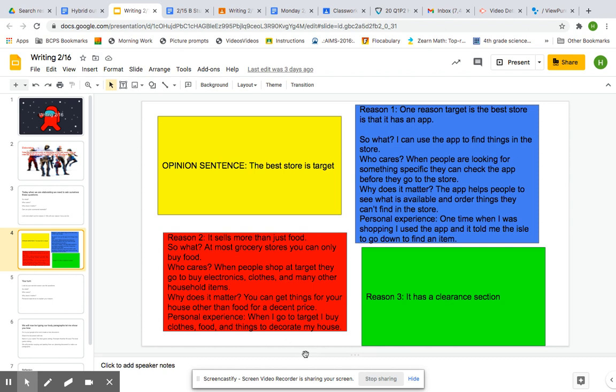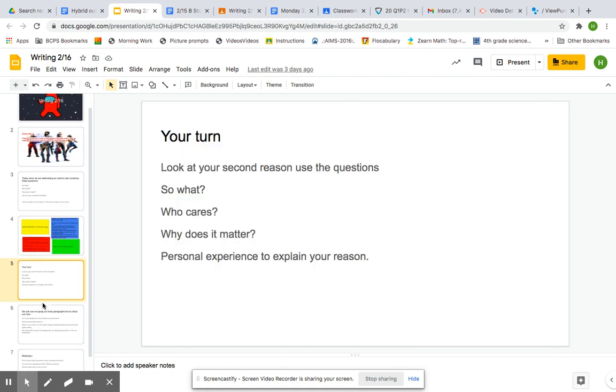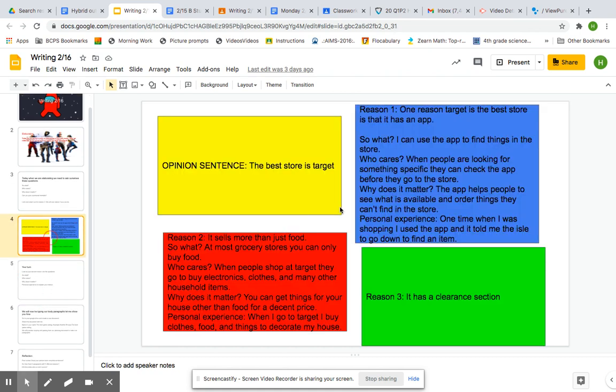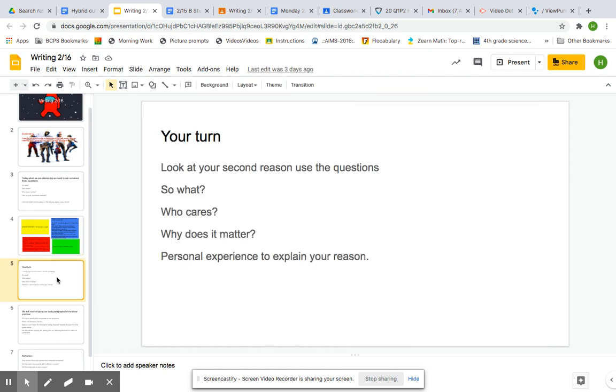So I answered all those questions. Now it's our job to, after you finish typing in, all three boxes should have these questions answered. Now, we are going to be writing our body paragraphs.